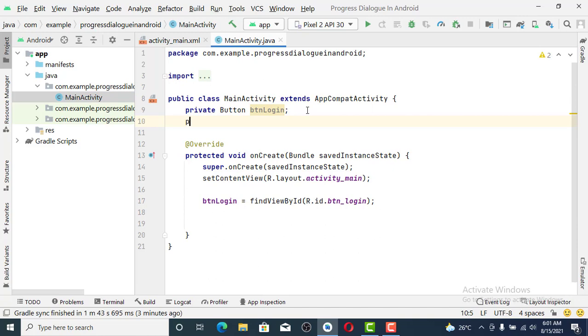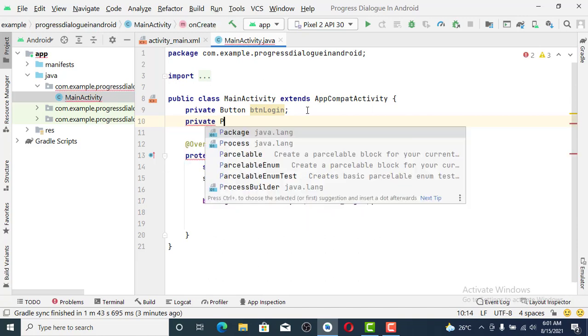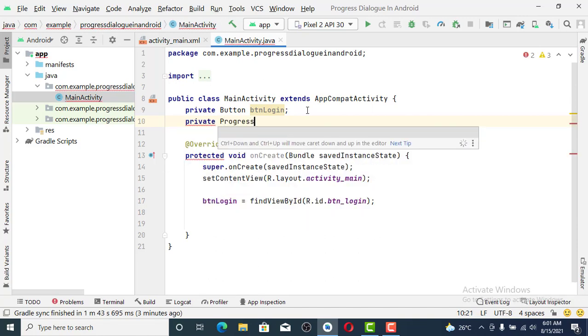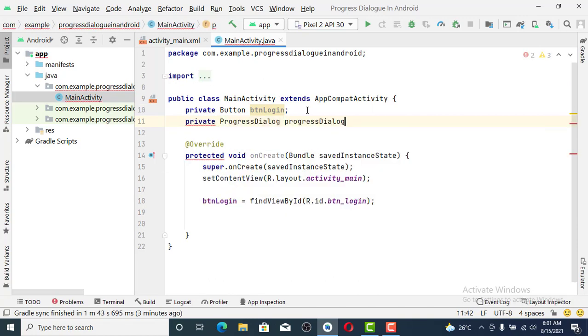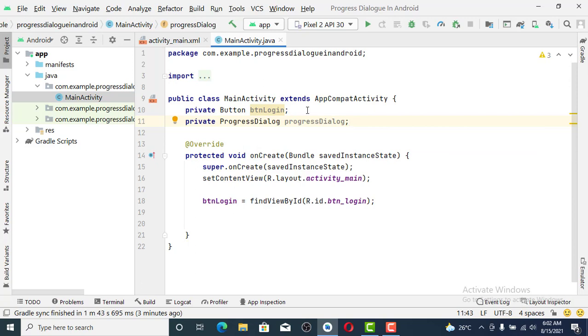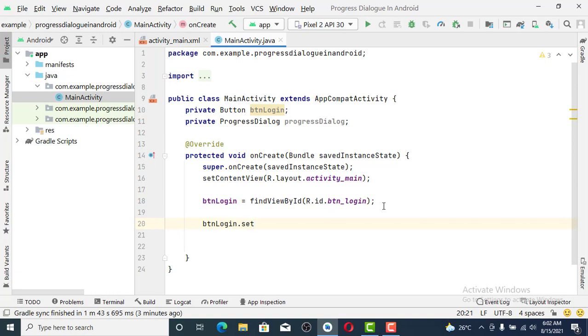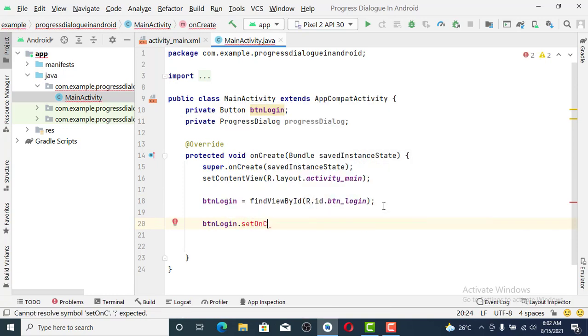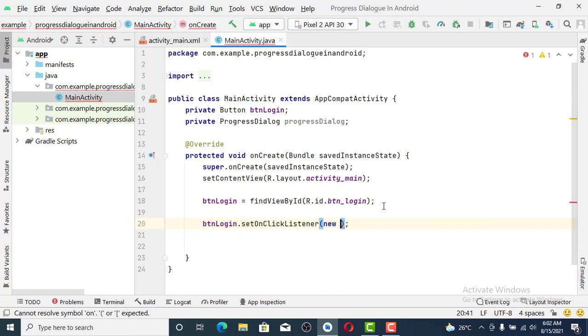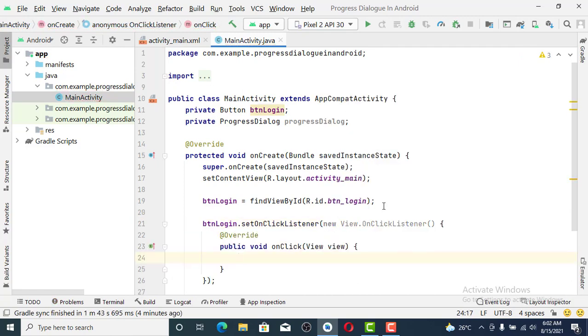The next thing we are going to do is set the progress dialogue. We set btnLogin dot setOnClickListener so that whenever we click on the button then it will proceed to show us the progress dialogue.